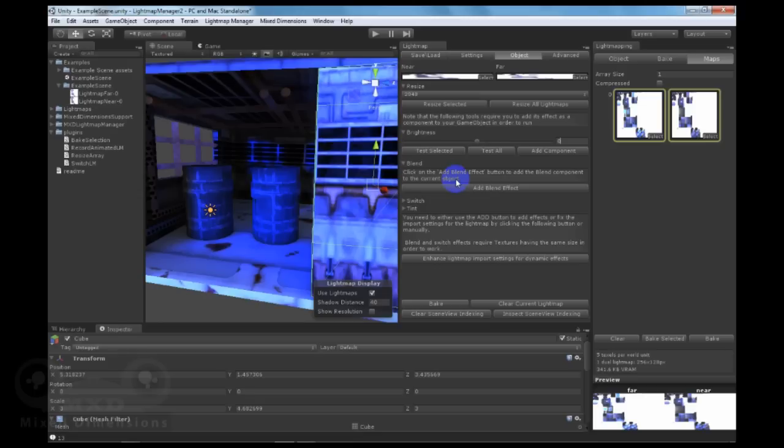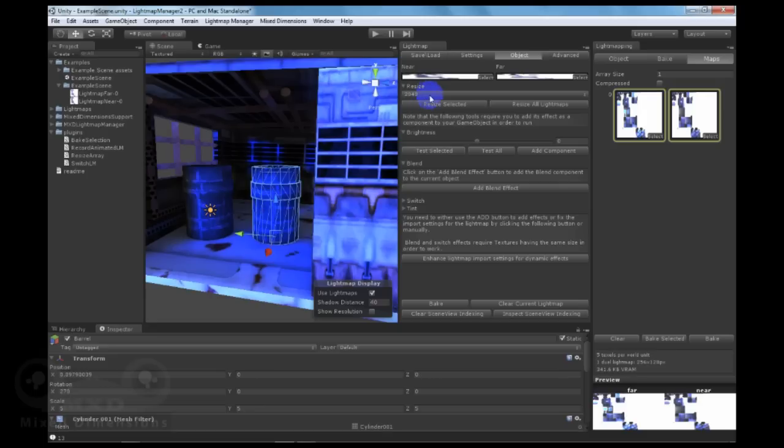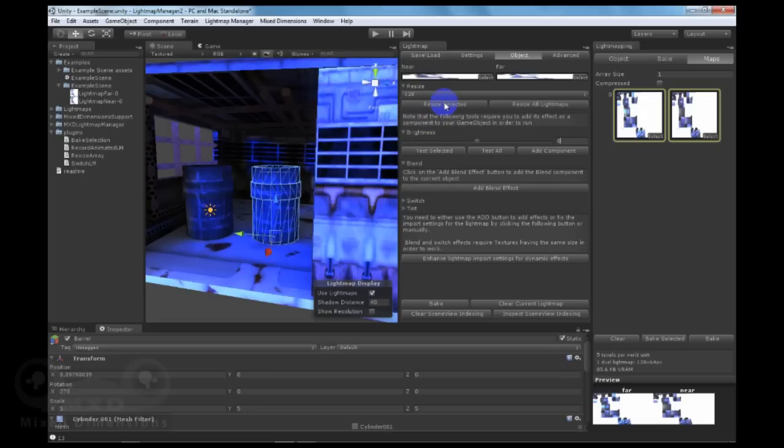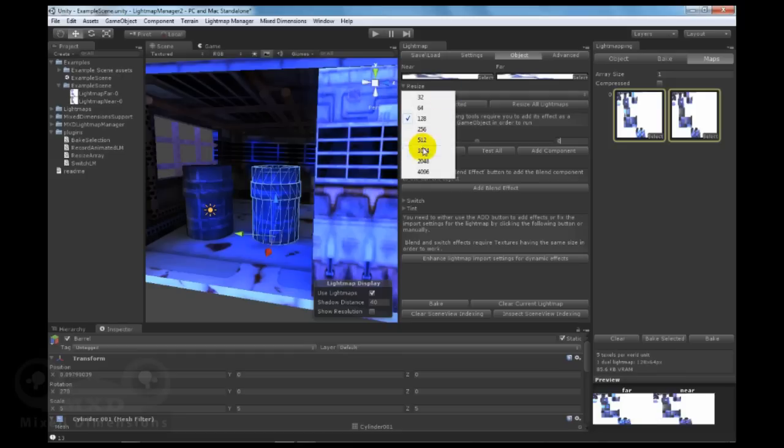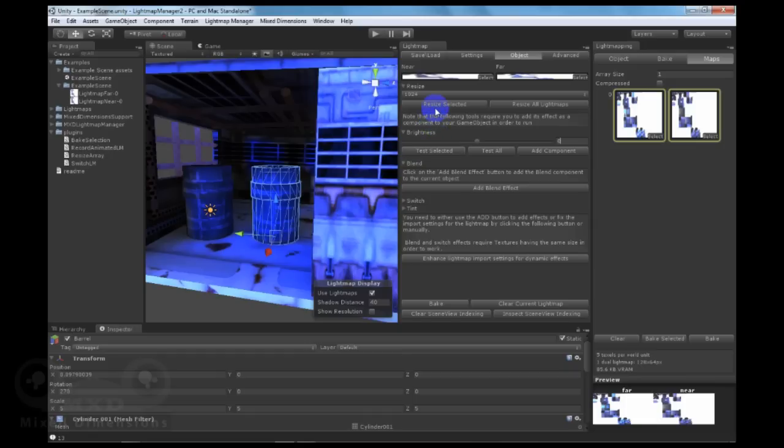With Lightmap Manager, you can resize the map's size through selecting an object, then changing the size of the map. This will either reduce the resolution of the lightmap for publishing for web games or mobile games, or you can increase the size of the lightmap, which can help in getting higher details.